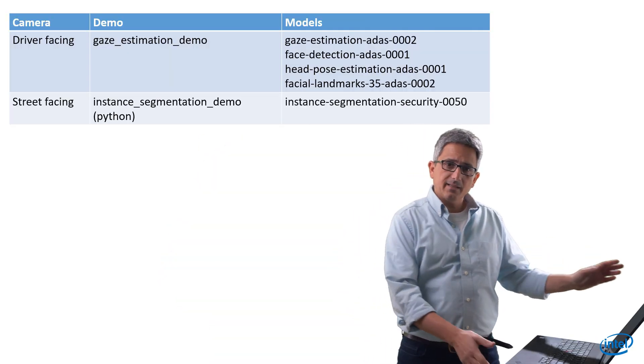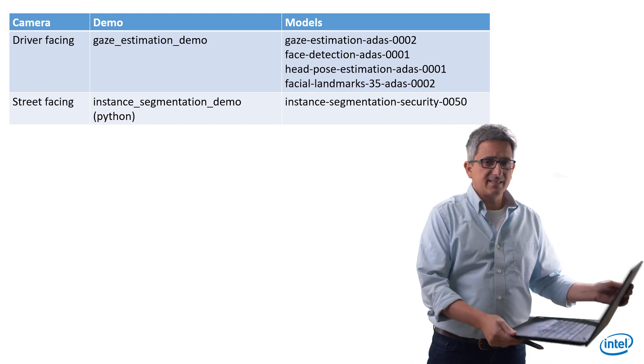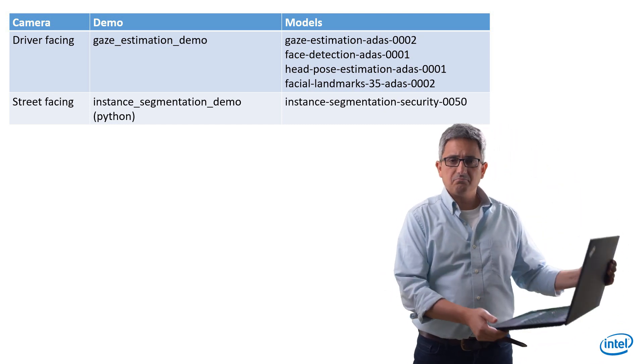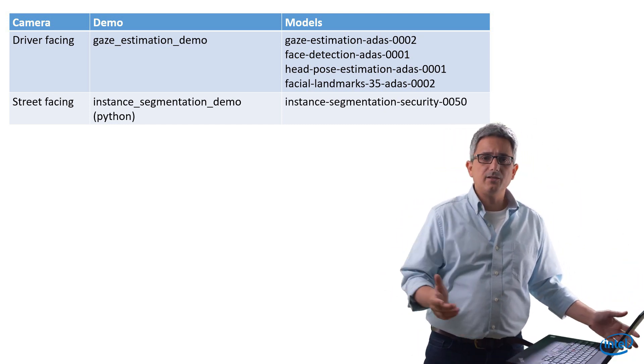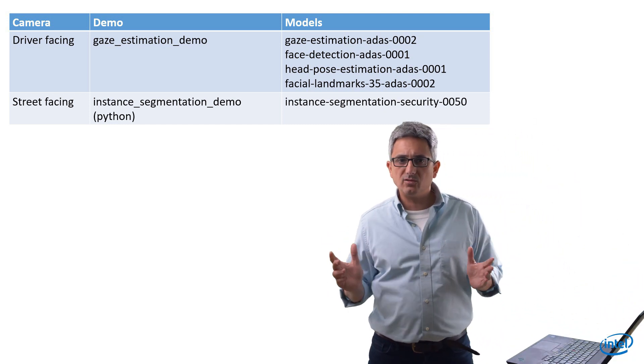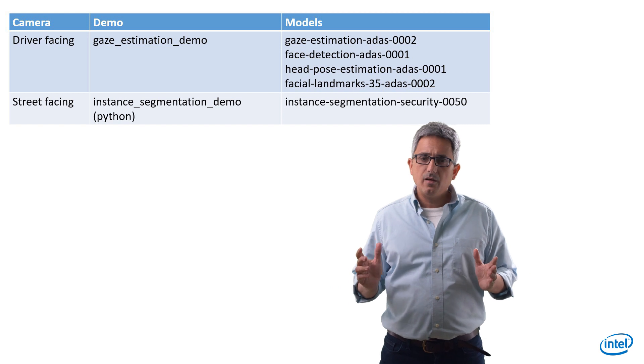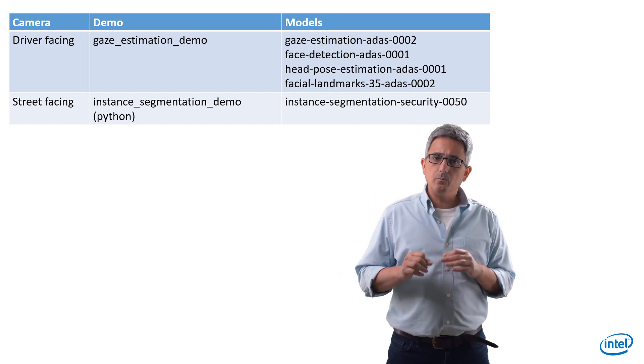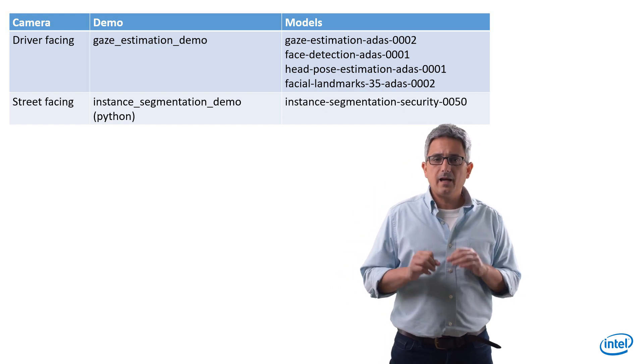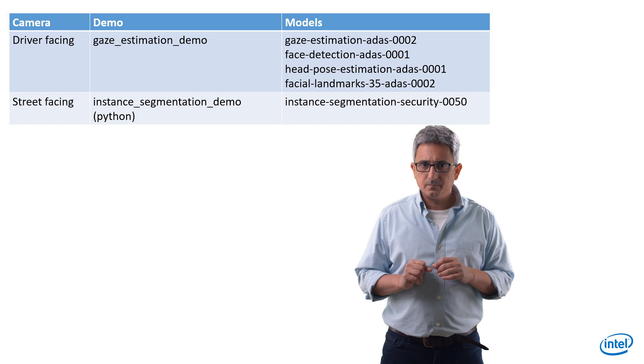I'll run it on my laptop. It's a standard Lenovo with core 8th generation i7 processor. These are the demos and the models from the model zoo I'll be using.